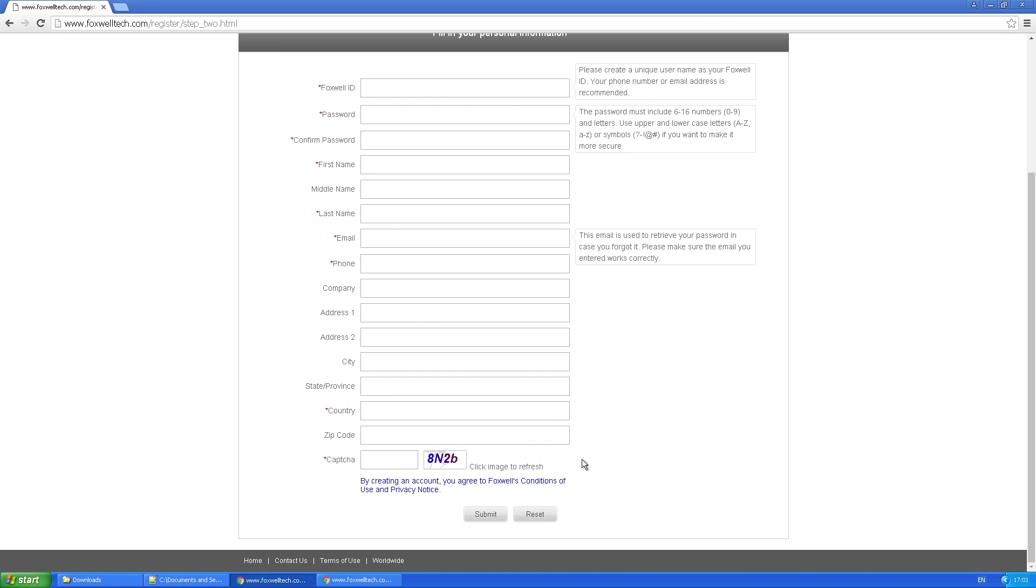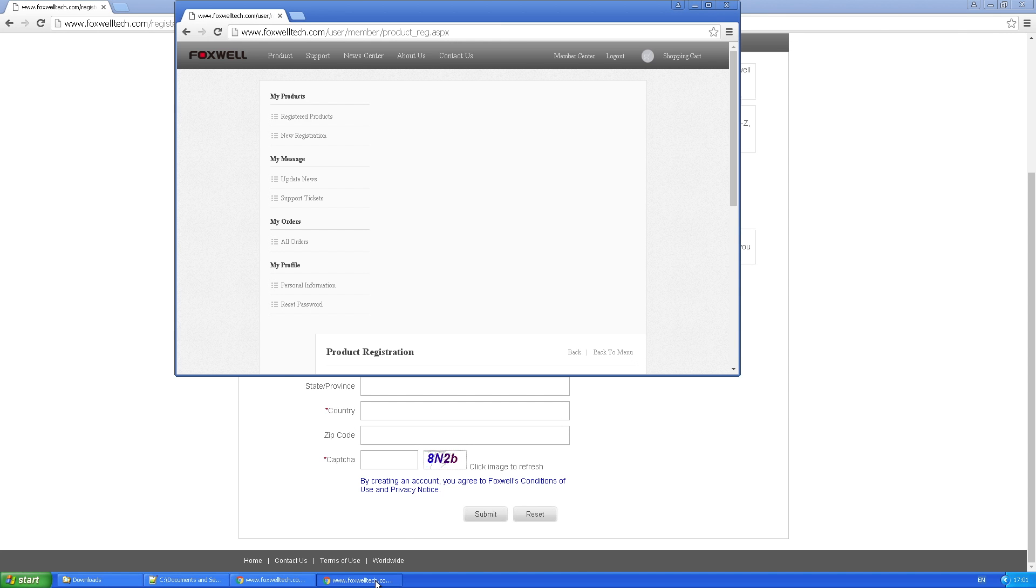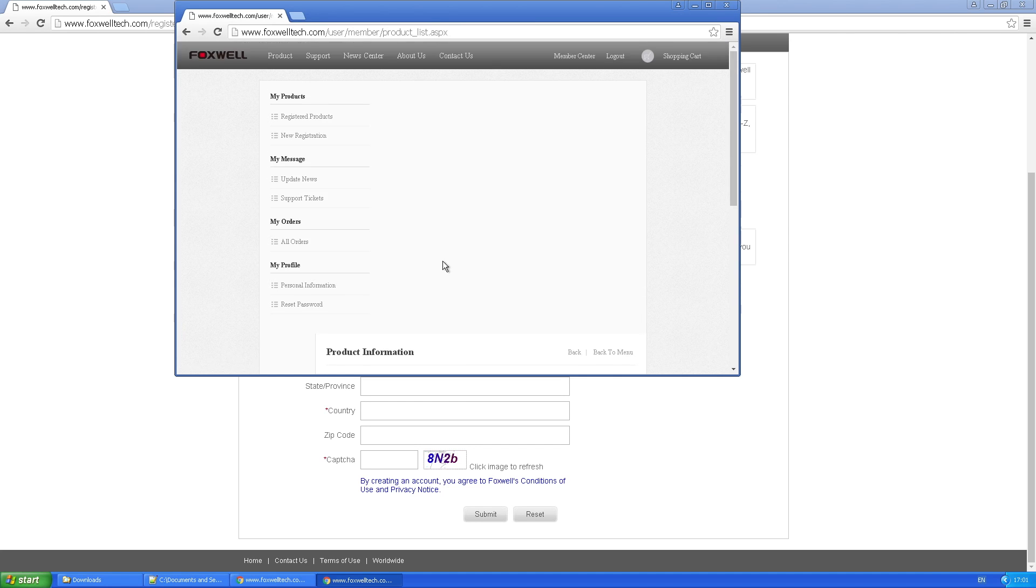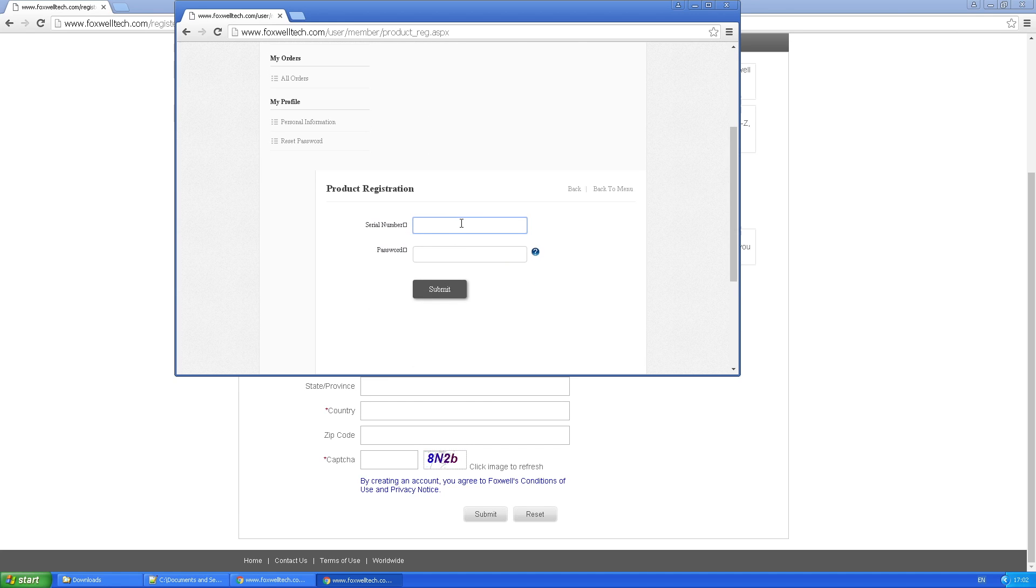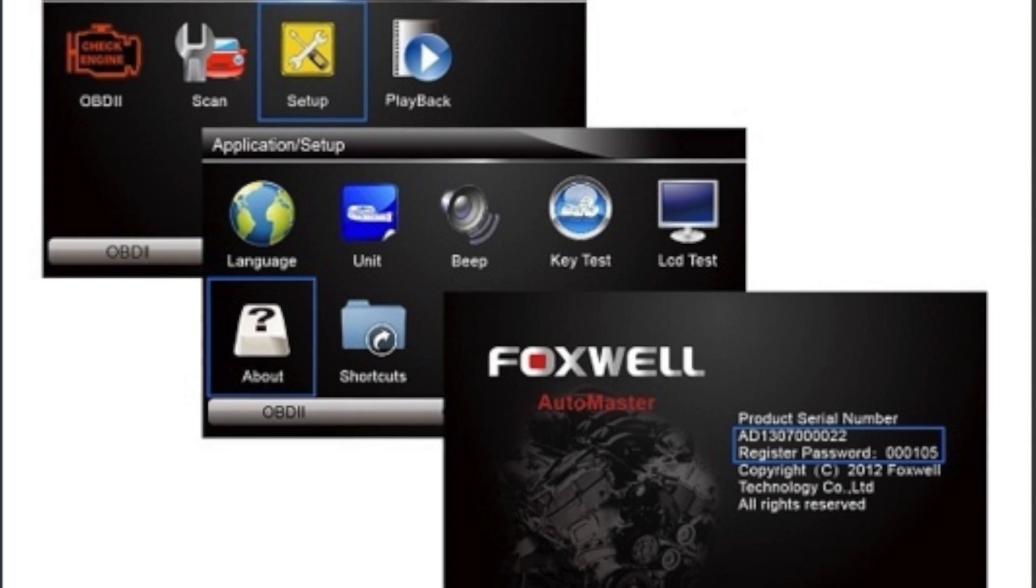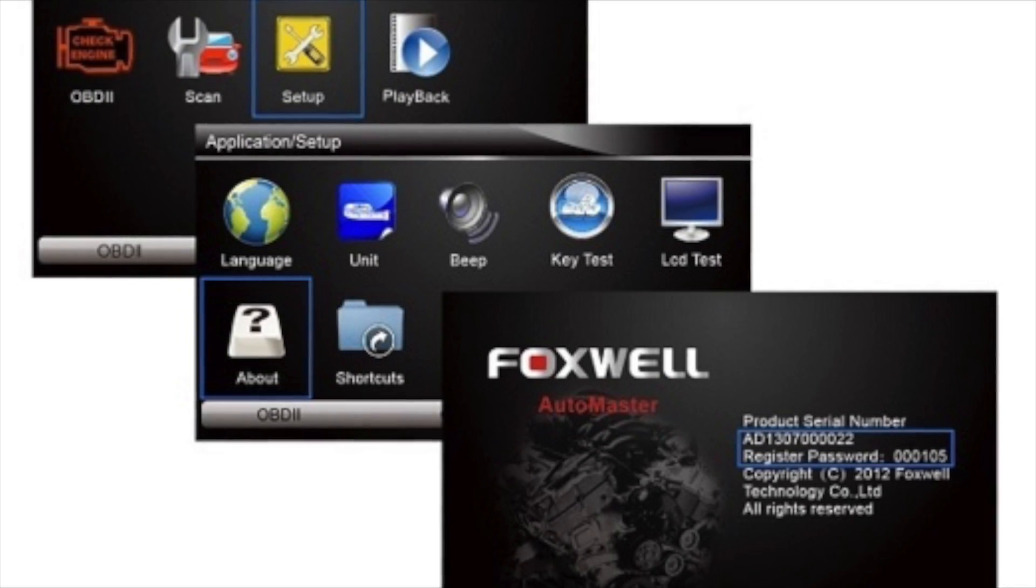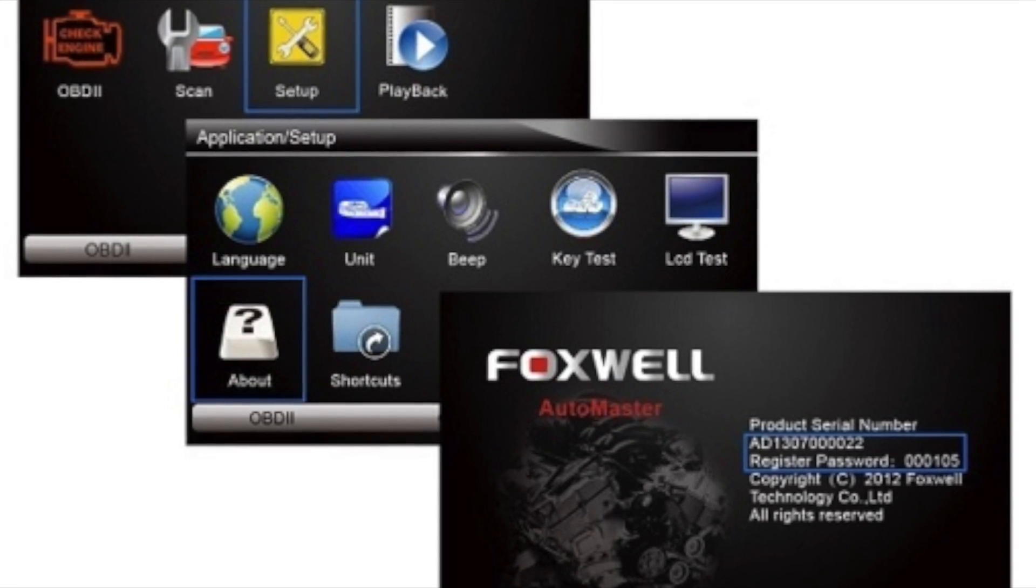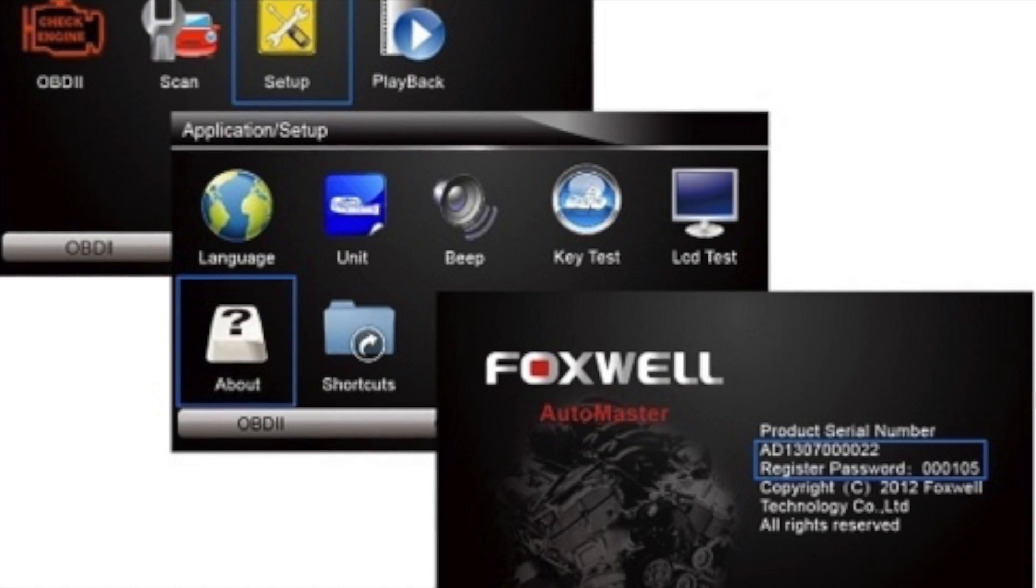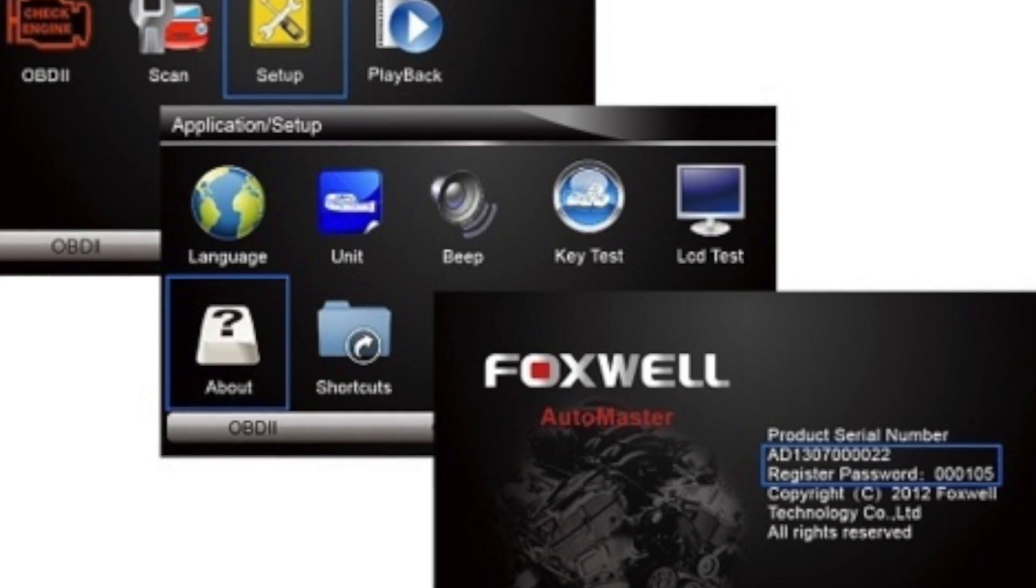The first step is to go to foxwelltech.com and register your details. Once you've done that, you'll get sent an email and then you'll be able to log into the foxwelltech.com website. From there, you can click on new product registration and enter the details in these two boxes. The information for these two boxes actually comes off the machine itself, so you need to plug it in via the USB cable or directly into your car. Go to setup, then about, and then you'll find the serial number and the password on that screen.